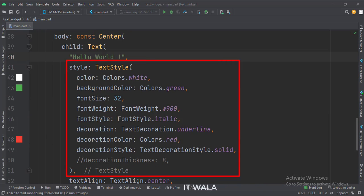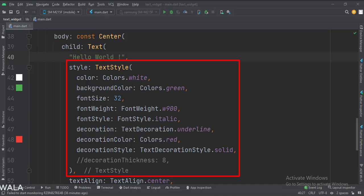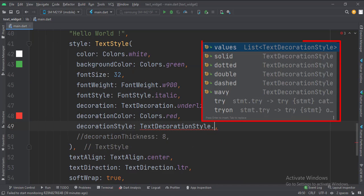Then we have set the decoration color to red, so the underline would be red in color. Then we have set the decoration style to solid, so the underline style would be a solid line. There are several other decoration style options like solid, dotted, dashed, etc.